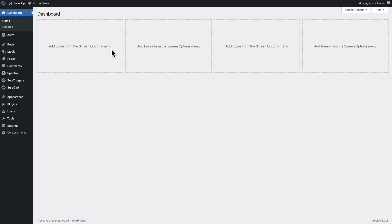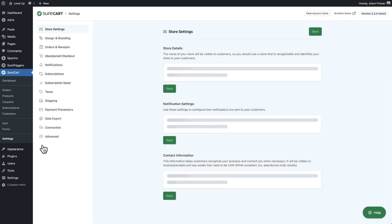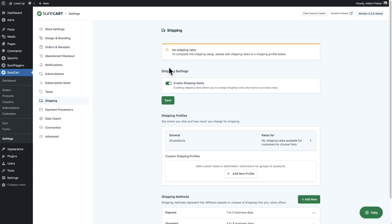First, let's go to the shipping settings inside of SureCart. I'll hover over SureCart and then click the last item that says settings, and you'll see the option that says shipping. We'll go ahead and click on that. Now by default, when you first install SureCart and set up your store, shipping rates will be turned off. So let's go ahead and click on the toggle switch to turn it on and click on save.